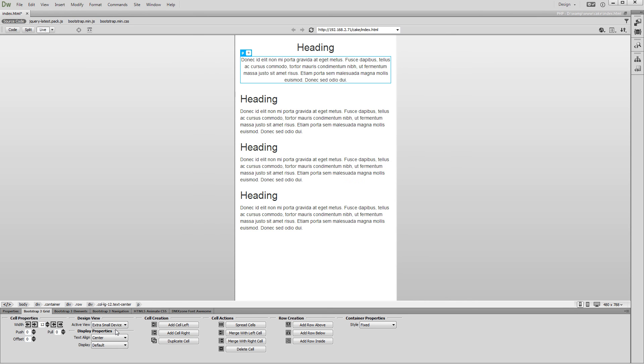That's how easy it is to build your page layout using DMX Zone Bootstrap 3 in Dreamweaver Live View.